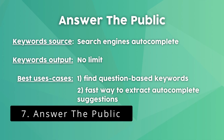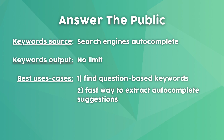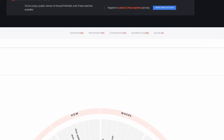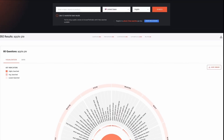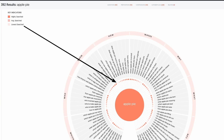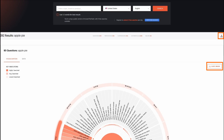Answer the Public is a freemium keyword research tool that uses autocomplete suggestions from search engines. They suggest using one or two seed keywords, then select the country and language. The tool outputs results into five groups: questions, prepositions, comparisons, alphabetical, and related keywords. Results are presented as a chart and a table. On the chart view, a dark color means higher search volume and a light color means lower search volume. These numbers are relative to each other, as the tool doesn't give exact search volume. You can download the chart image or export as a CSV file.